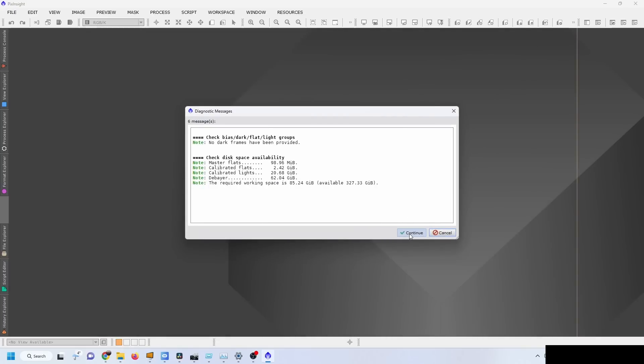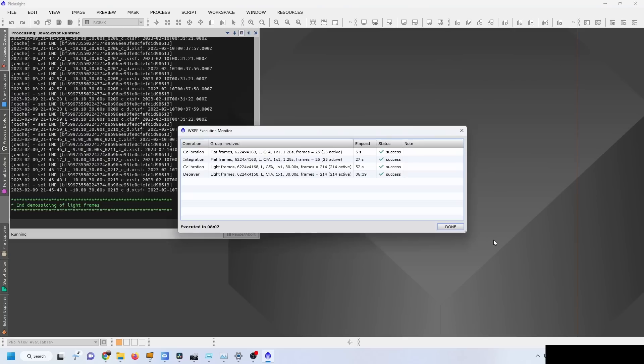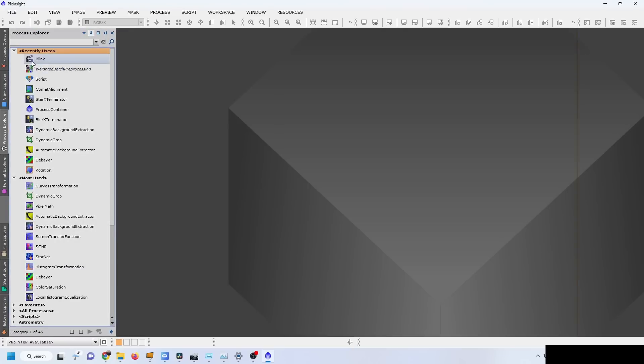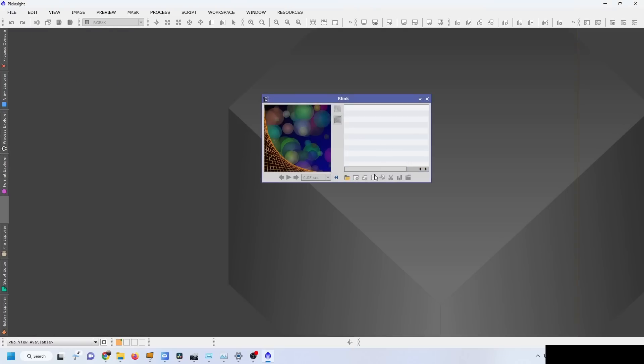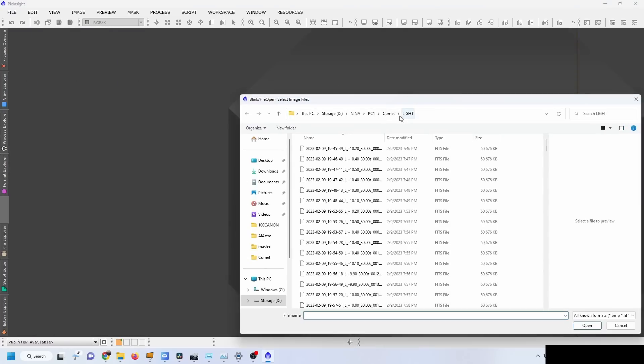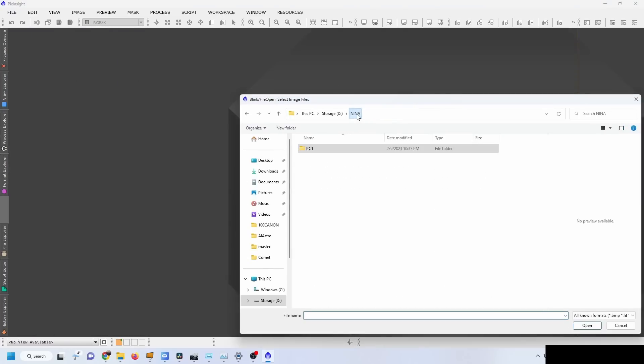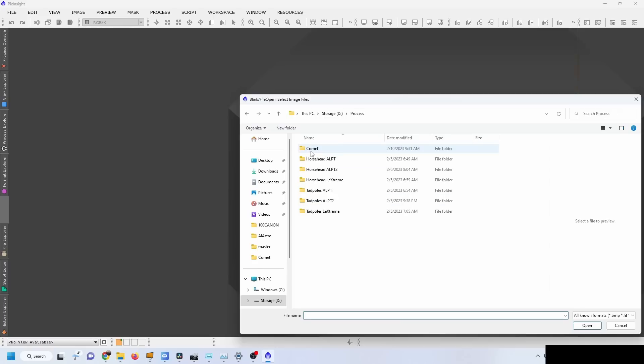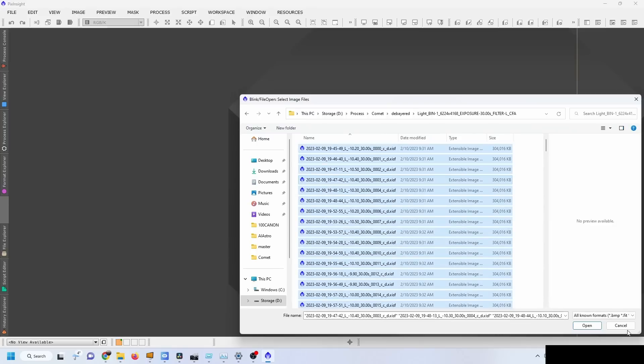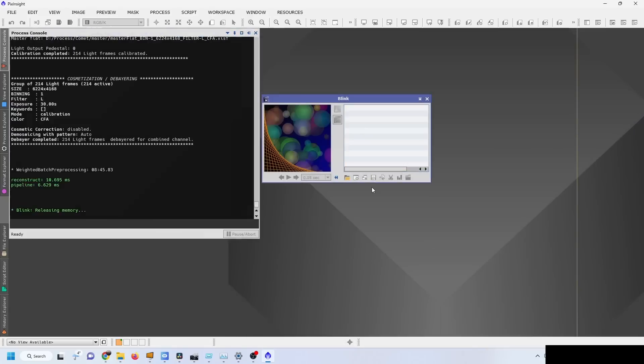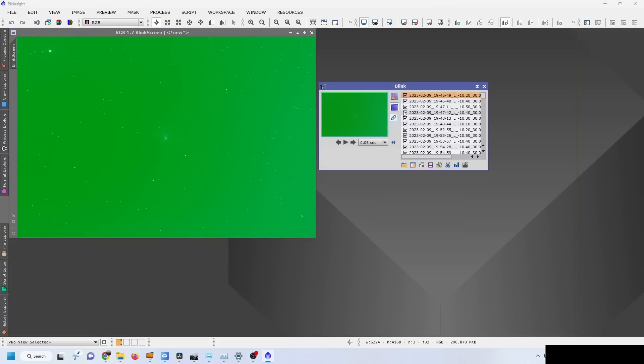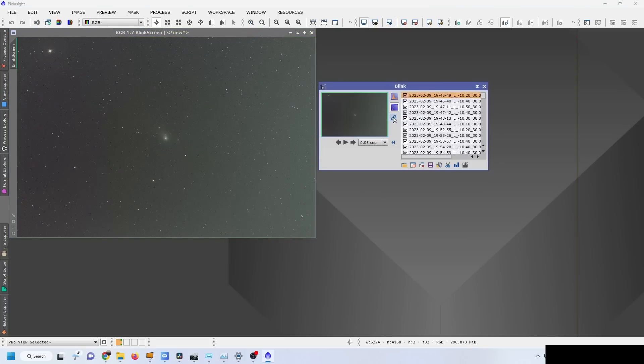We are done, and the next step is I'm going to blink through the images so I can select my processed images. That would be the debayered images here, so I'll select all of them and we can look through the images.